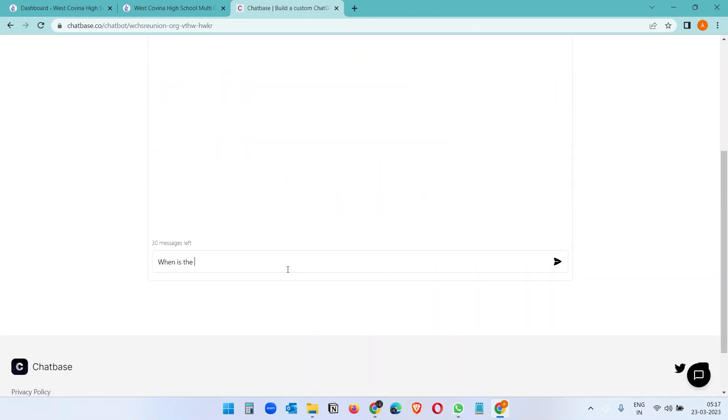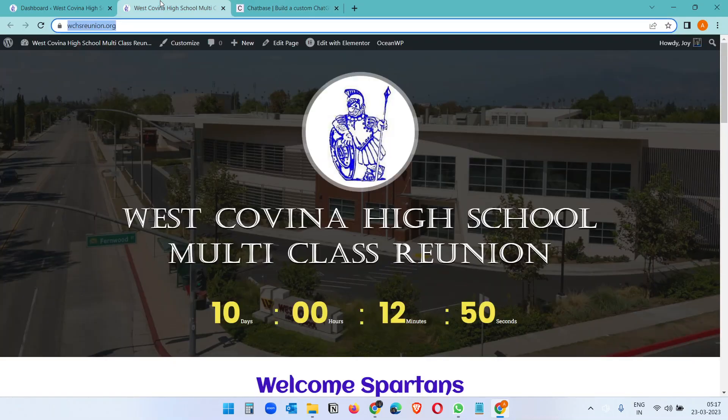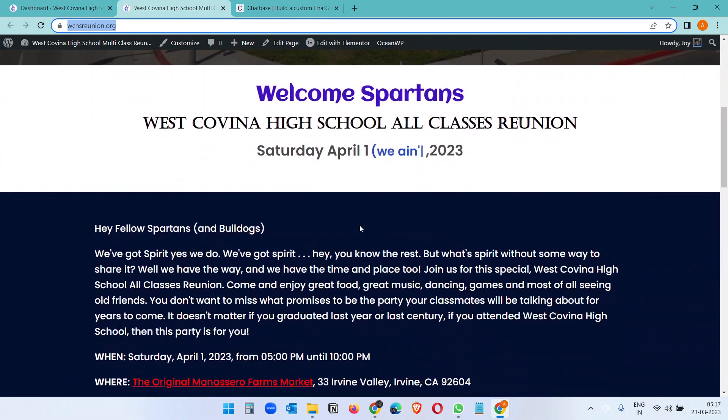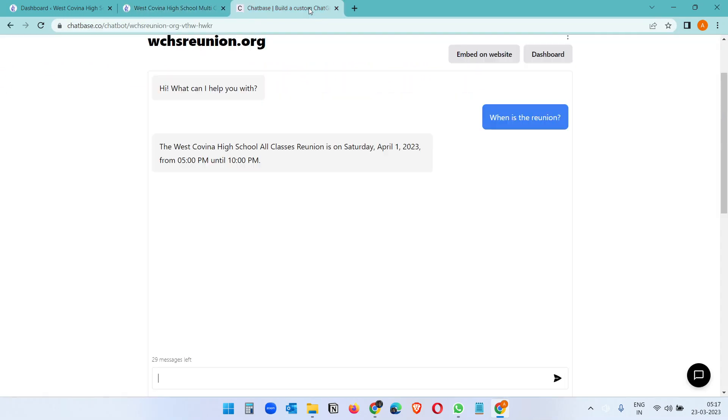Now let's try something: when is the reunion? And you see this comes from this data, Saturday April 1, 10 PM.